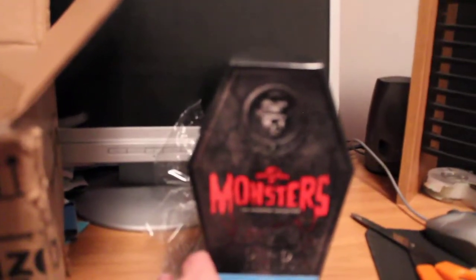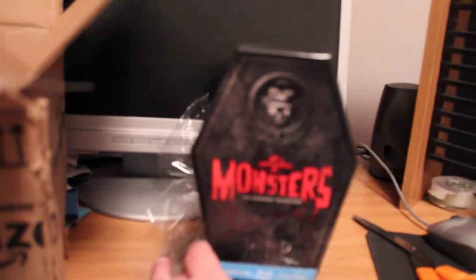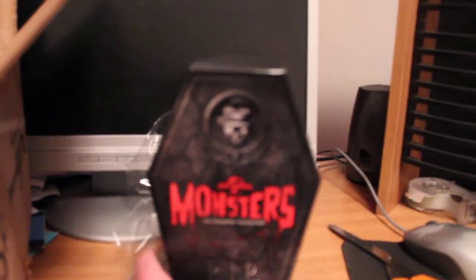As you can see, there's Boris Karloff as Frankenstein on the front and we'll open this up.